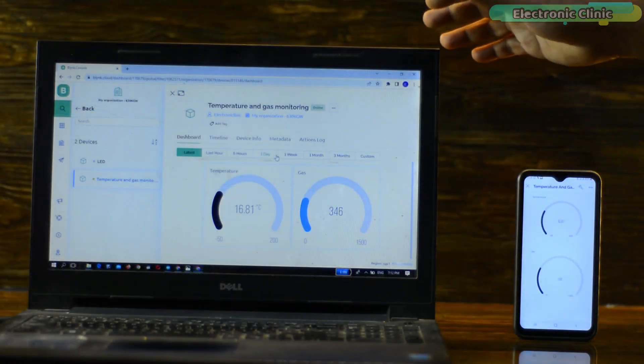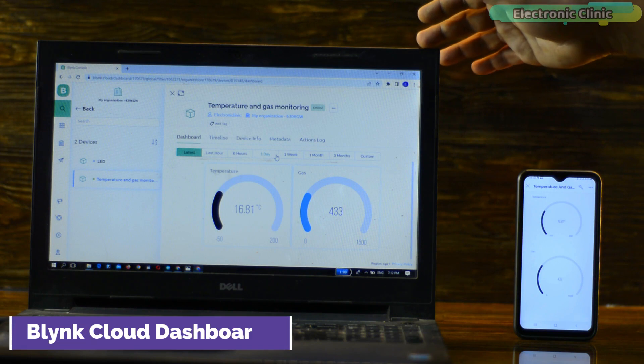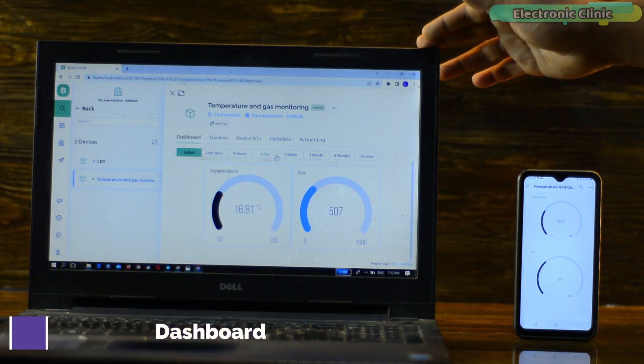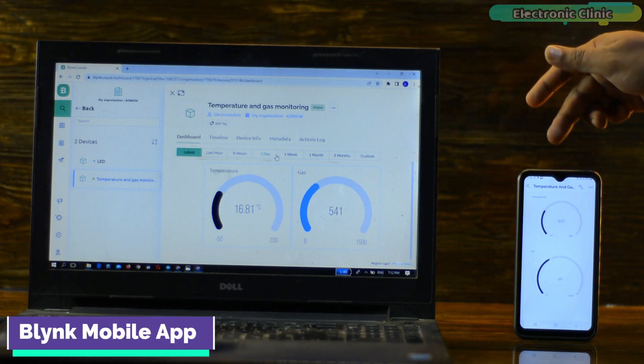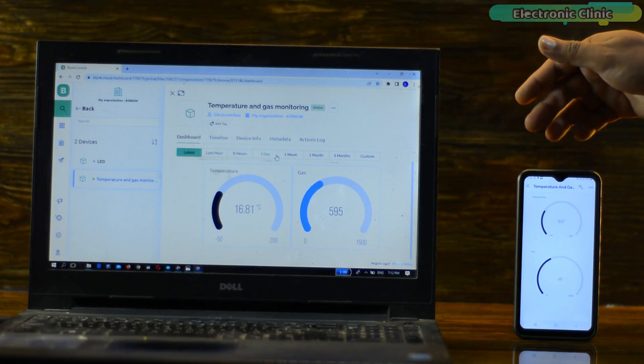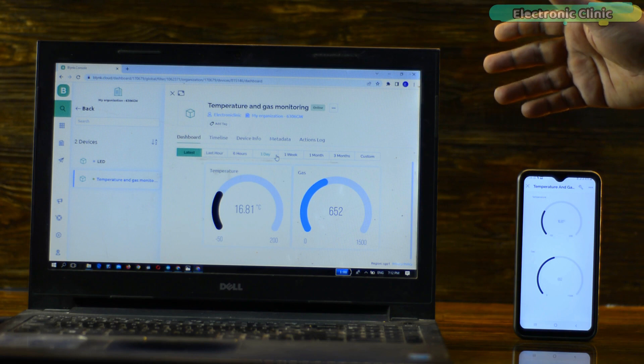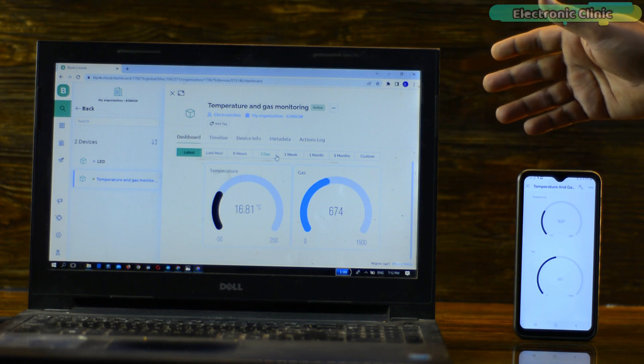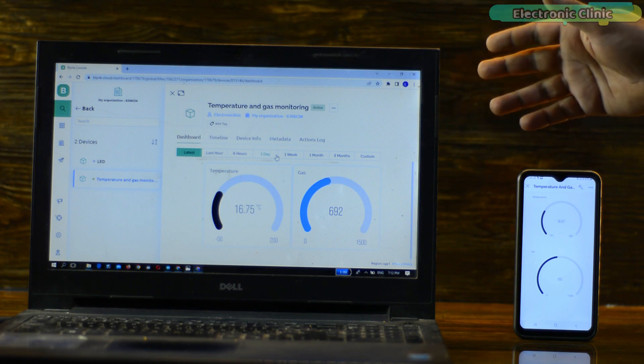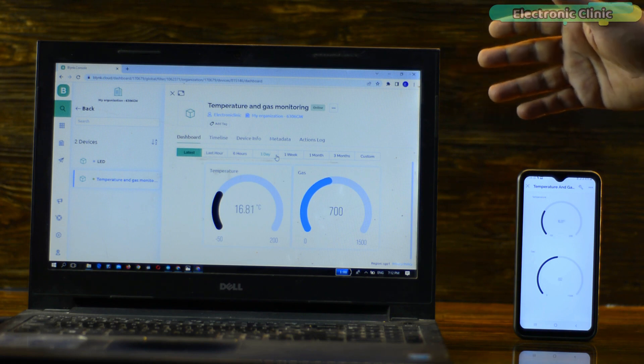So before I explain how to set up the Blink cloud dashboard and Blink mobile app for the ESP8266, first I'm going to share with you the final test results, and afterward I will explain everything else.